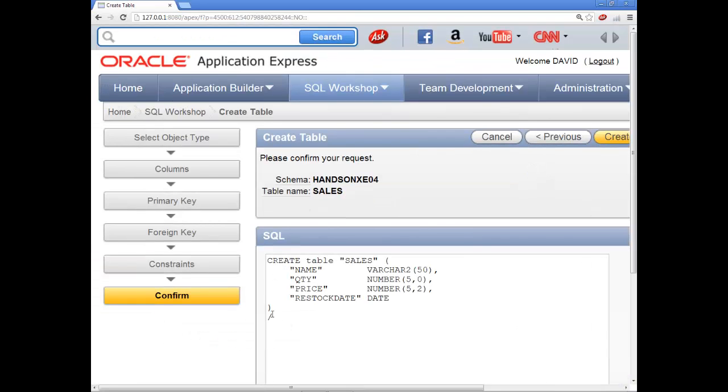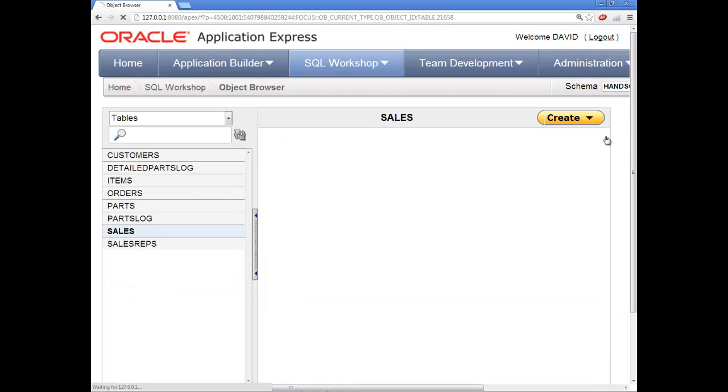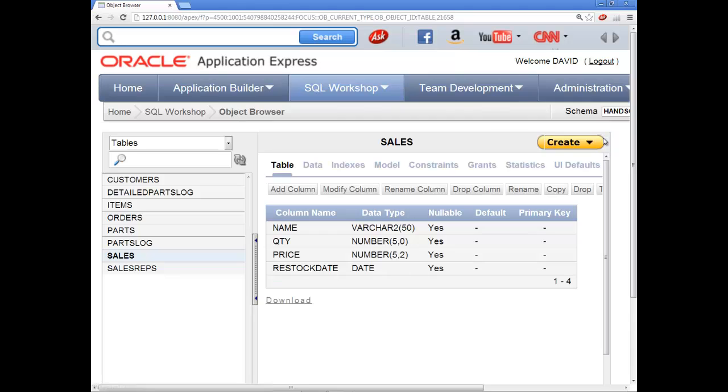And then it gives you the SQL here. So it's kind of nice to, if you're learning, you can see if you want to issue this directly, you could have done that instead of going through this. Now click the create button here. And you see, we have a new table. It's called sales down here.